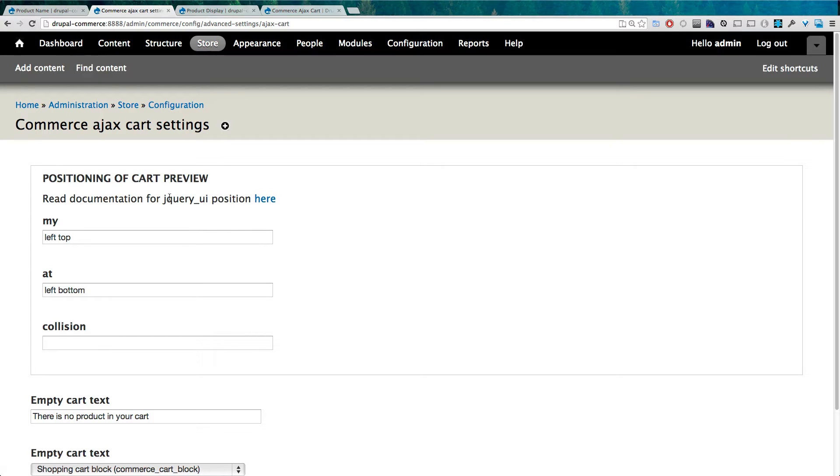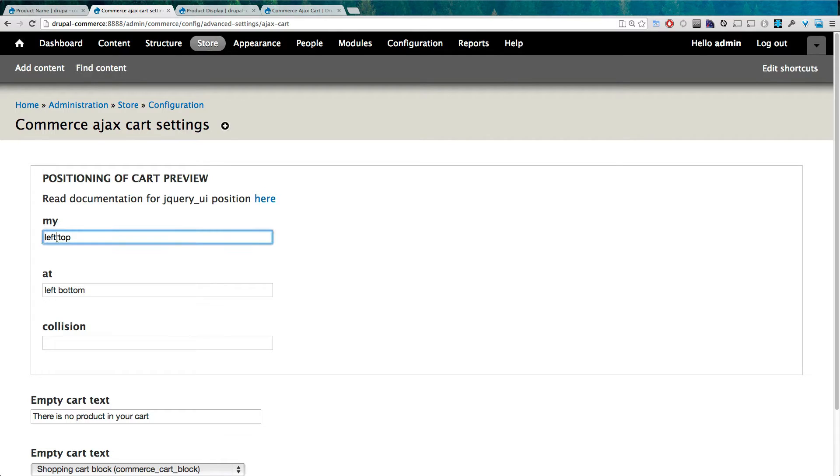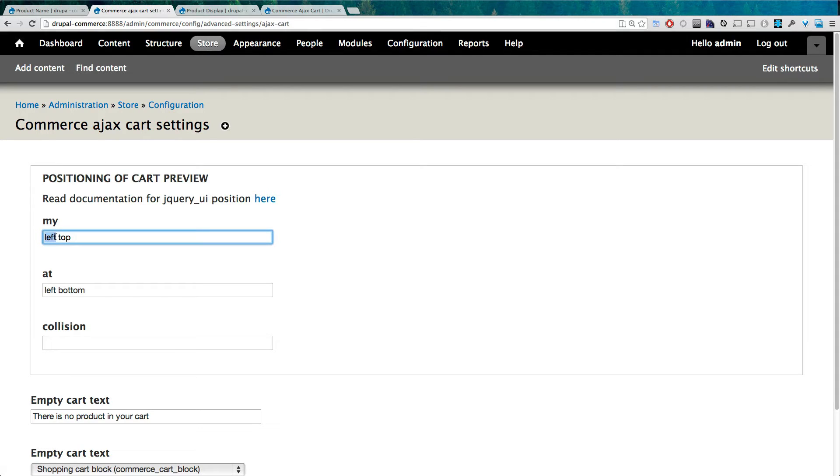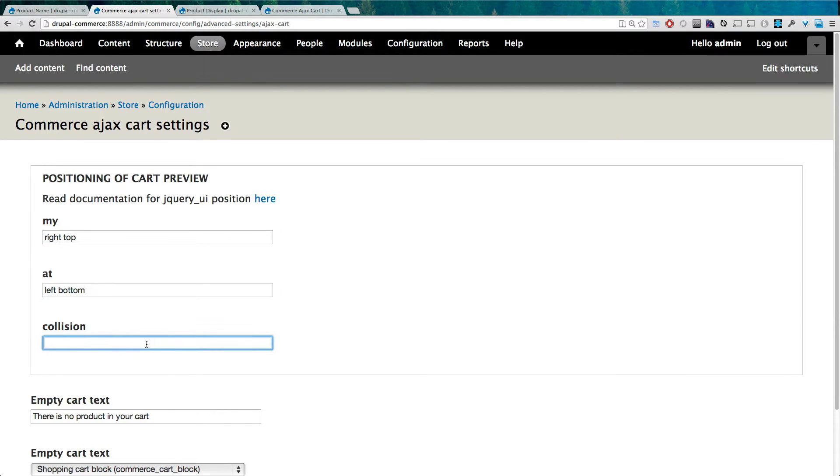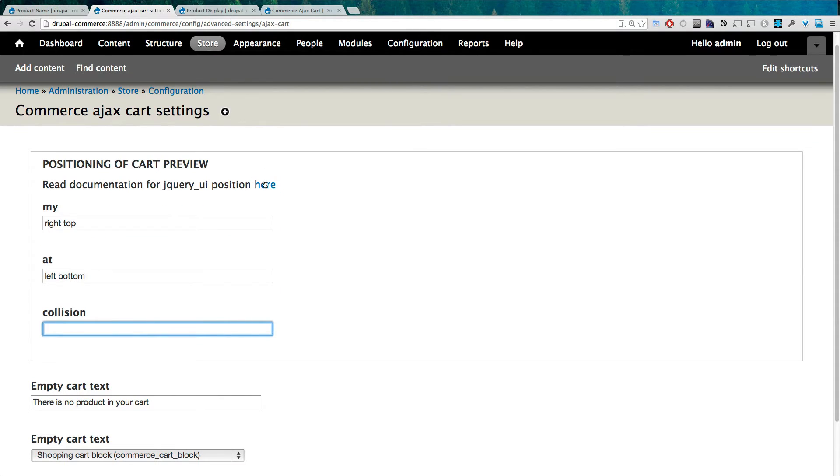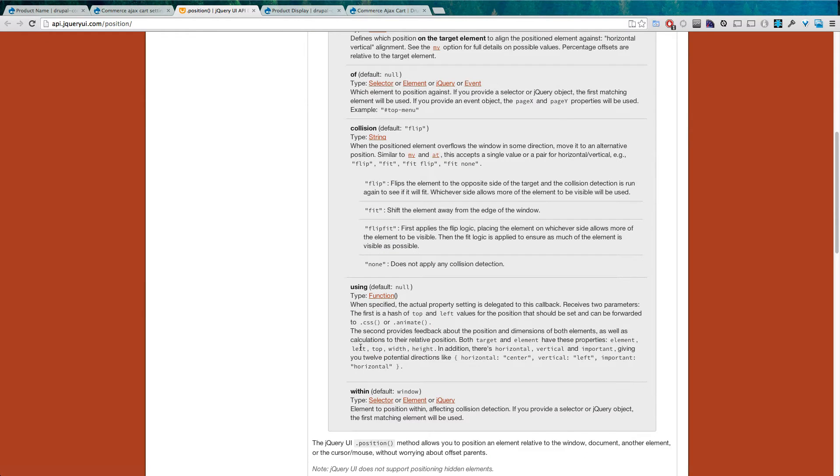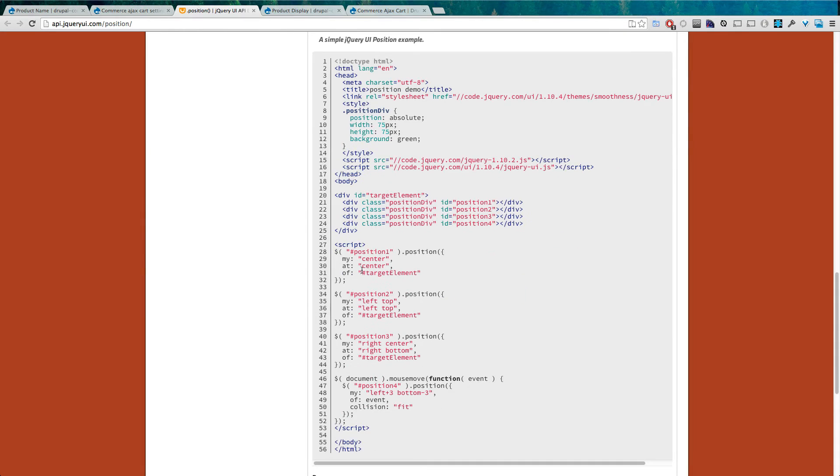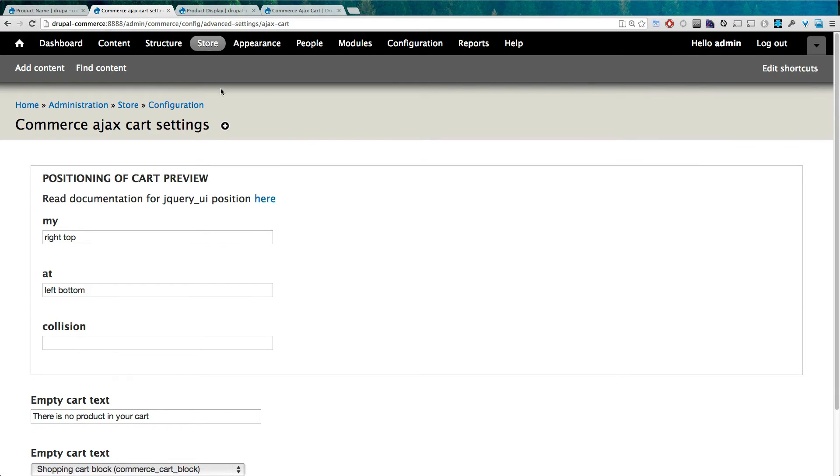Now you can set the positioning of the cart here, the cart preview that is. There's some documentation you can read by going to this link. It's actually jQuery UI, so this is just jQuery UI documentation. But we want this to be in the right top, so we can say 'my right top at left bottom,' sure. If you need more information about that, check out this readme right here. And just this empty cart text down here, we can go ahead and click Save.